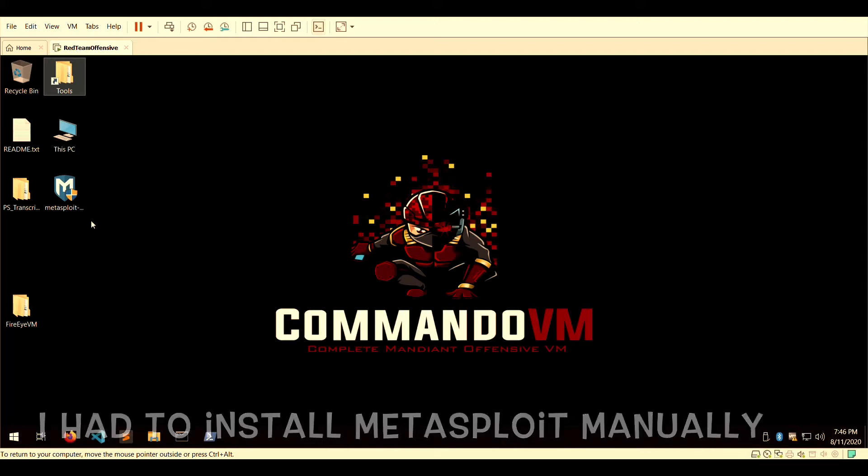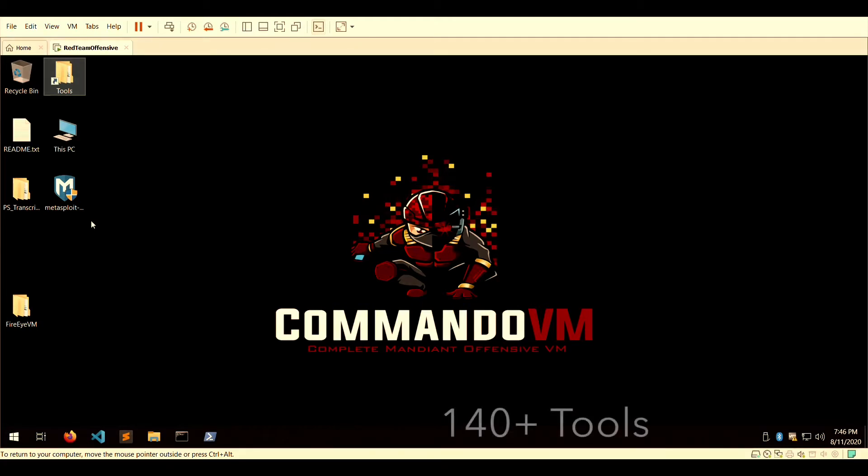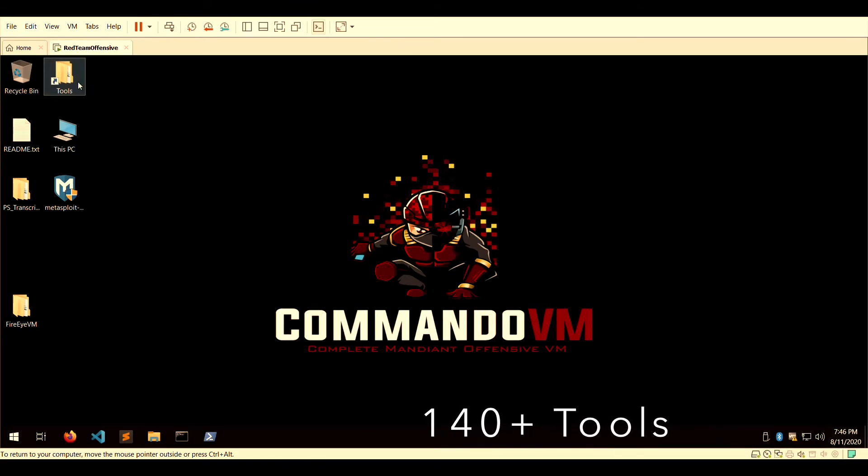...during the automatic installation process, so I had to manually install Metasploit myself. But Metasploit is one of the packages on the CommandoVM GitHub code list alongside a host of other tools.